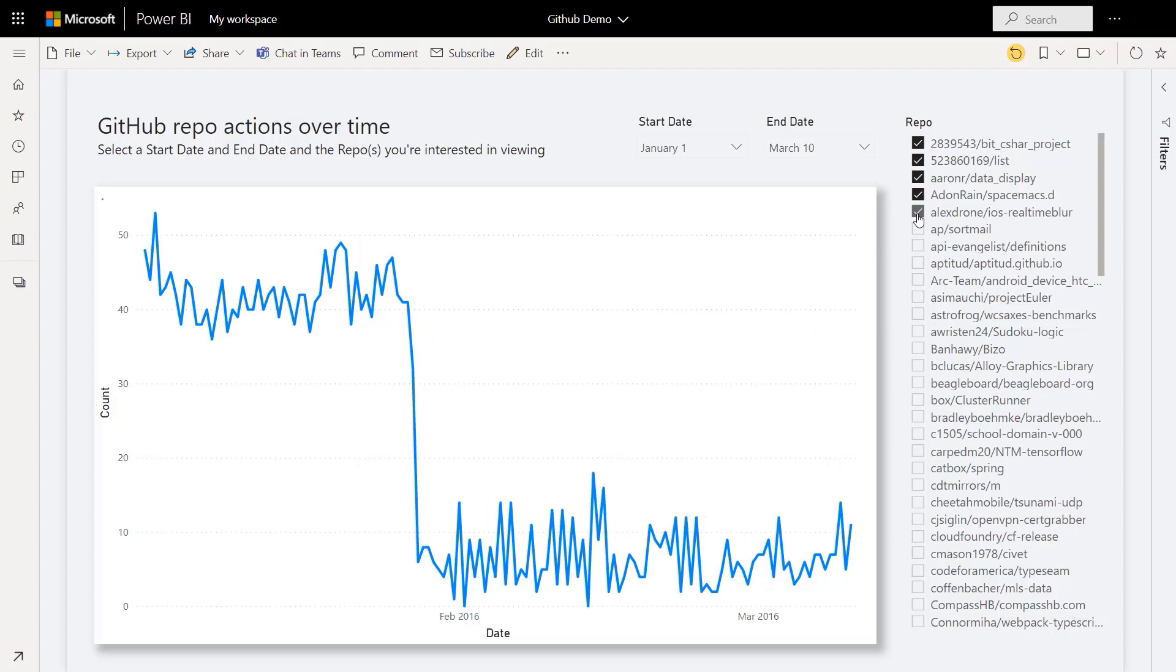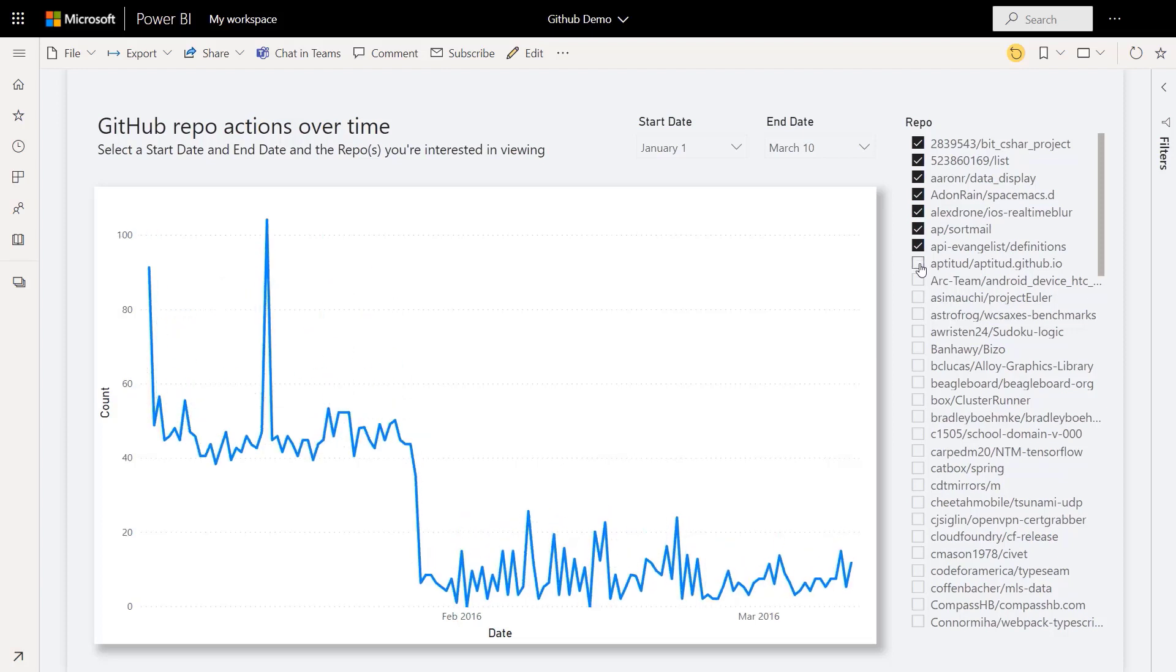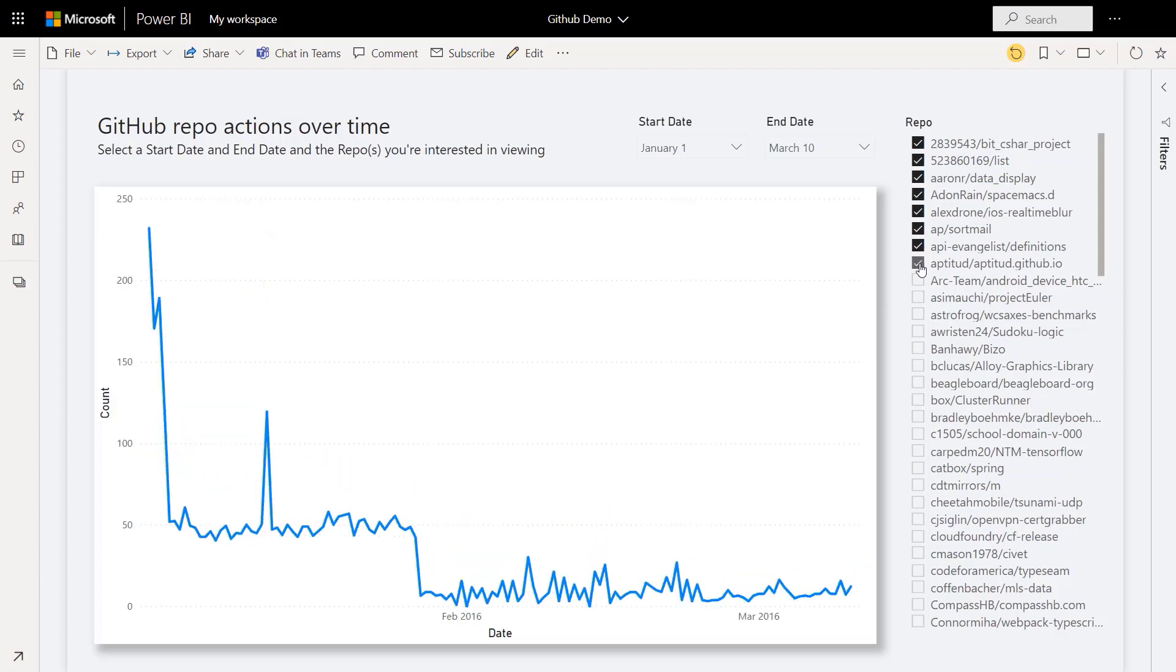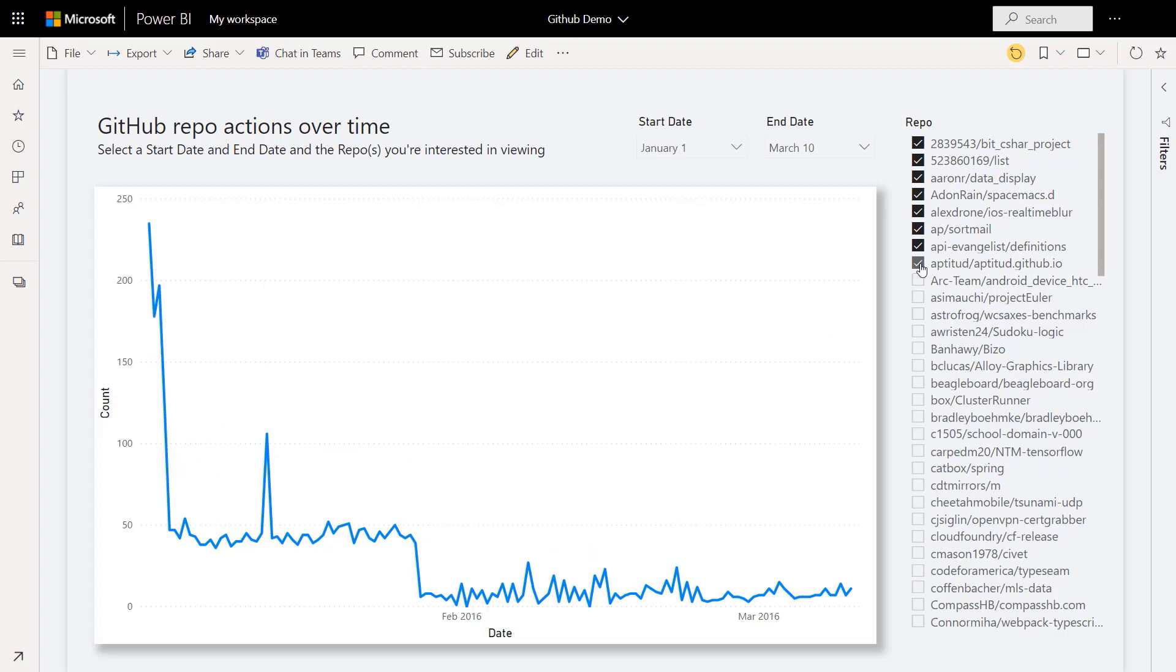and also allow end users to freely interact with the report using slicers or filters. The end user experience will feel the same as a standard report, and by simply changing a filter, the query parameter is automatically updated based on their selection, something that was not previously possible for report consumers.